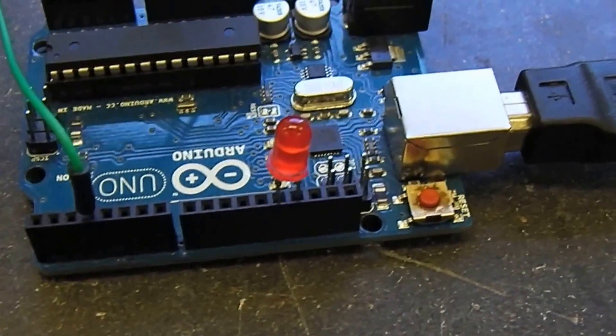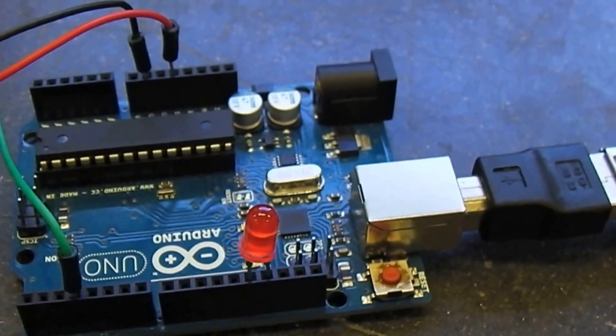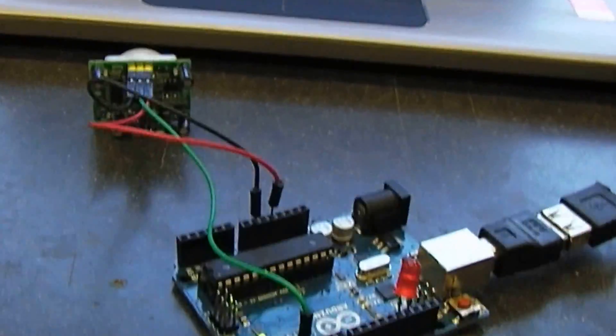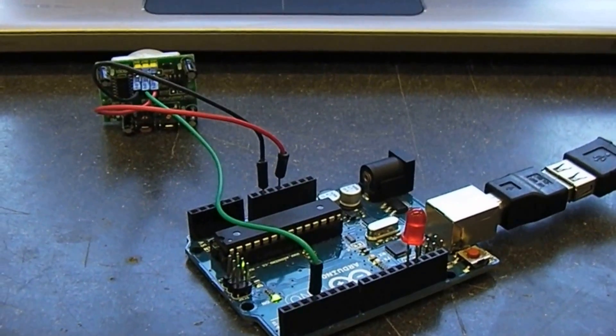We can actually get some detection of our motion here. You can see it going off right now, it's detecting motion. When the LED is off, it's not detecting motion. Let's play with this a little bit. I'm going to face it away from myself so the LED should be off, and it is off.